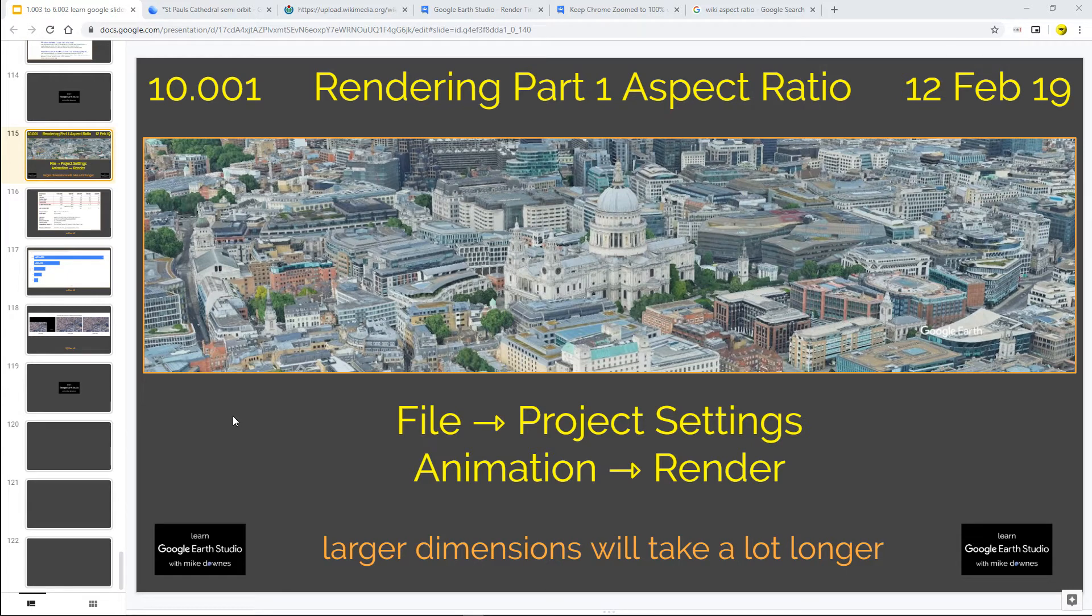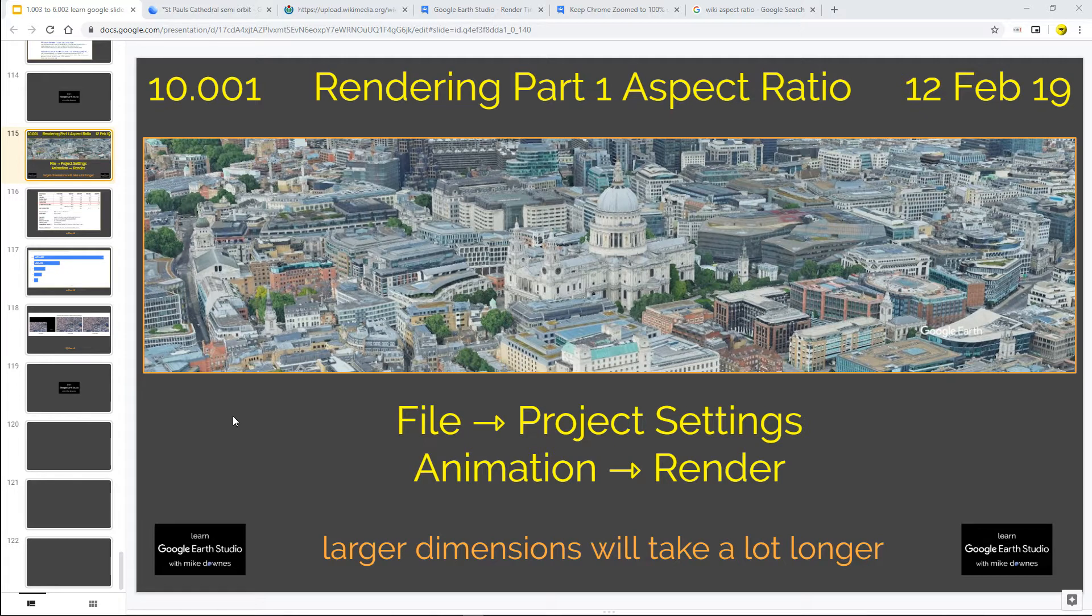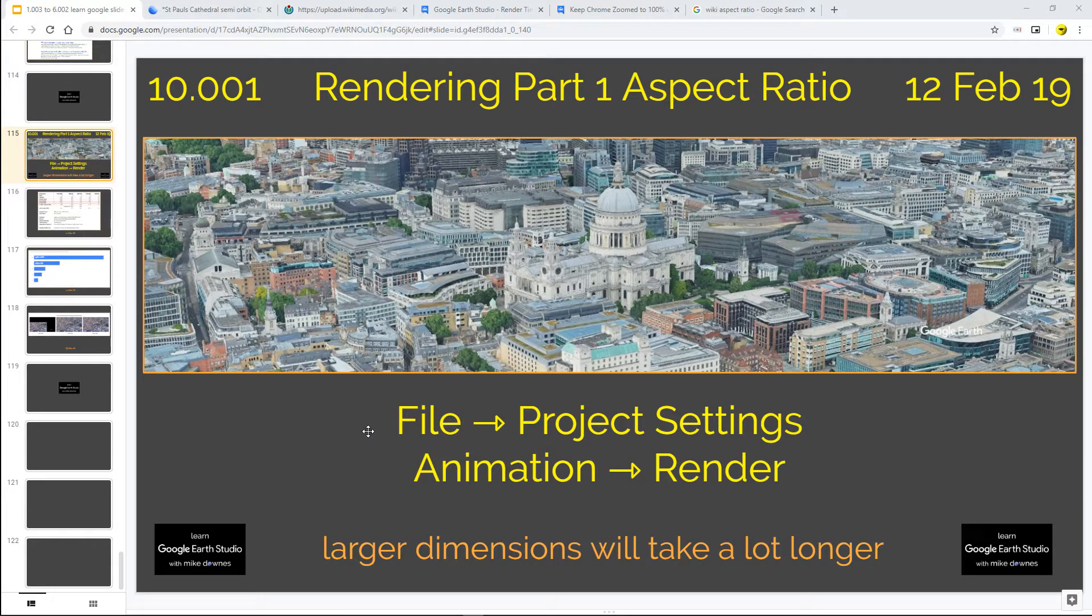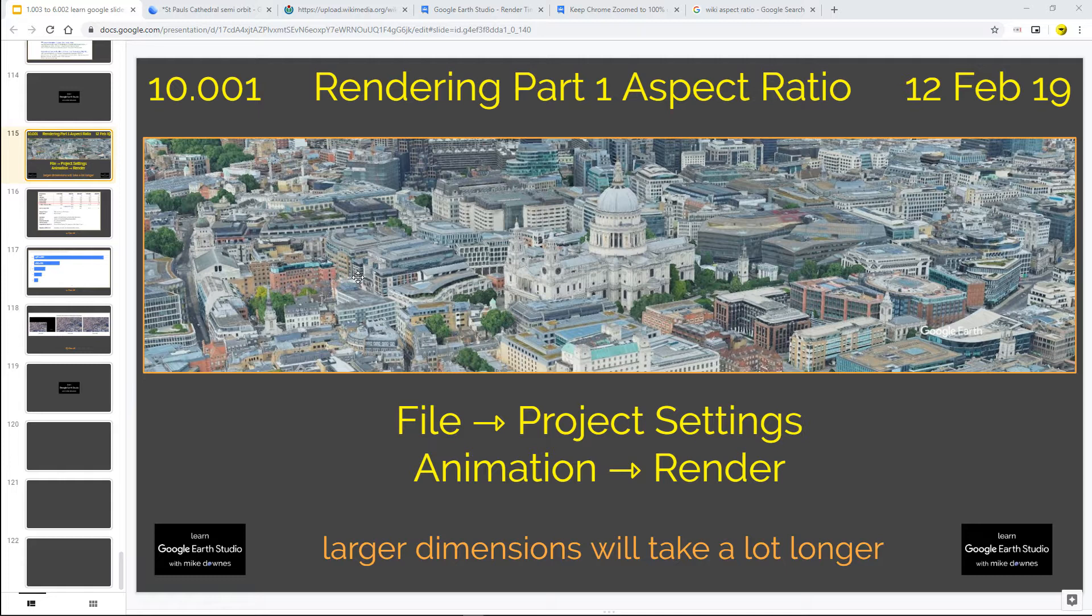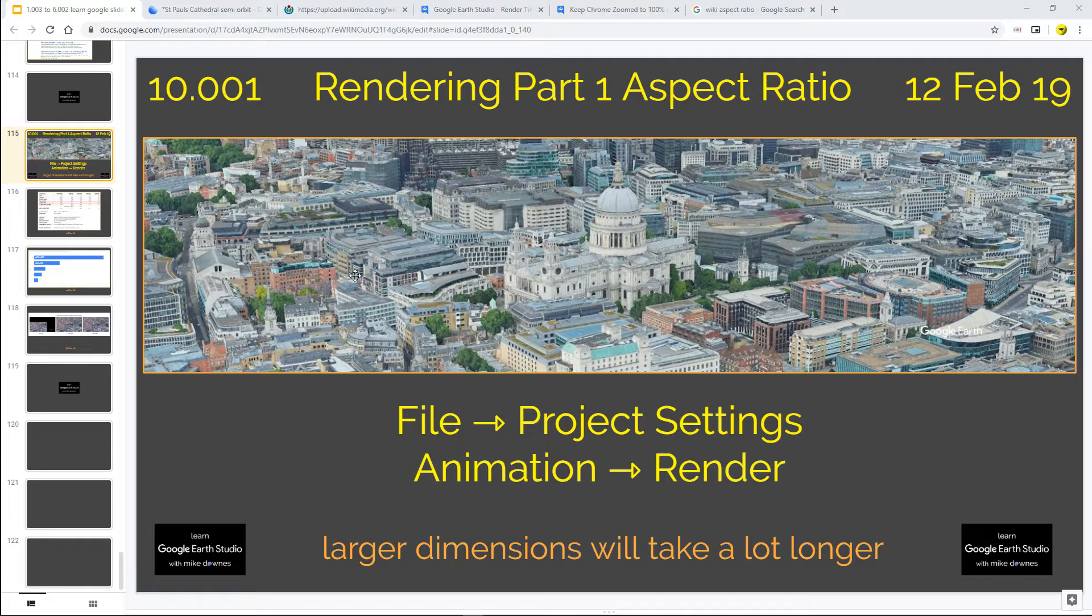And a very good morning. It's rendering part one and I'm calling this one Aspect Ratio. It's chapter 10, video 1. Two things: file project settings we're about to look at and also the animation render side of it. The picture here of St Paul's Cathedral is actually really wide. It's something called Polyvision and this is how we can change the aspect ratios.